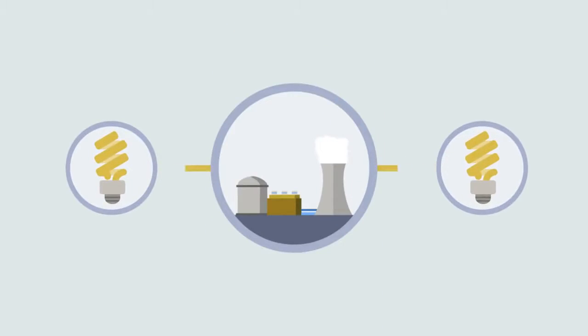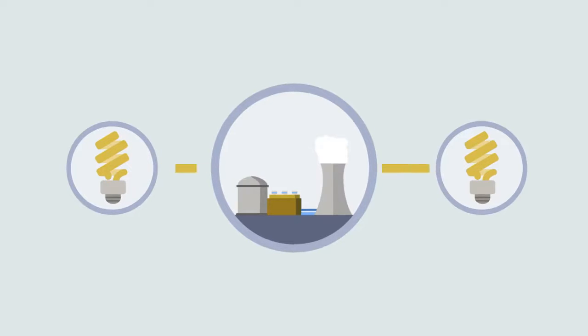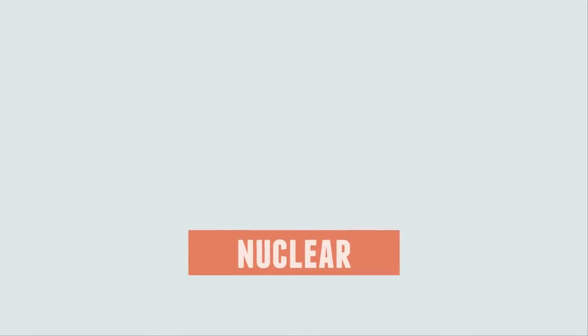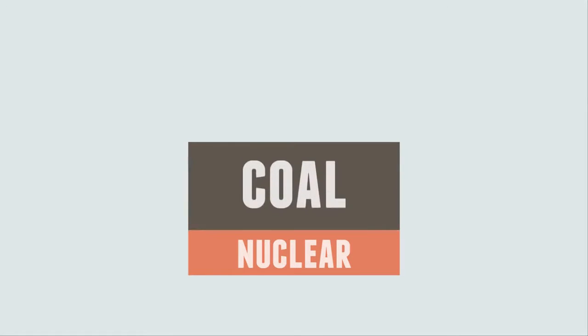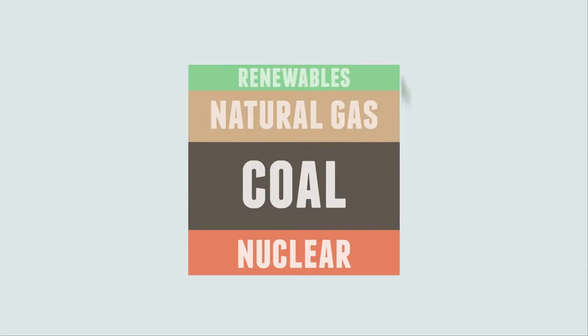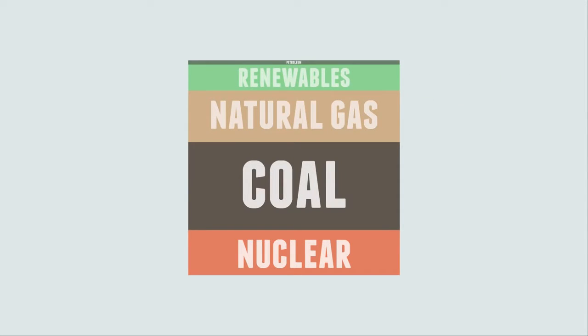Nuclear, on the other hand, has all of the technology required to be used on a large scale. In the US, nuclear accounts for 21% of the electricity produced, whereas coal contributes 41%, natural gas 24%, renewables 12%, and petroleum only 1%.